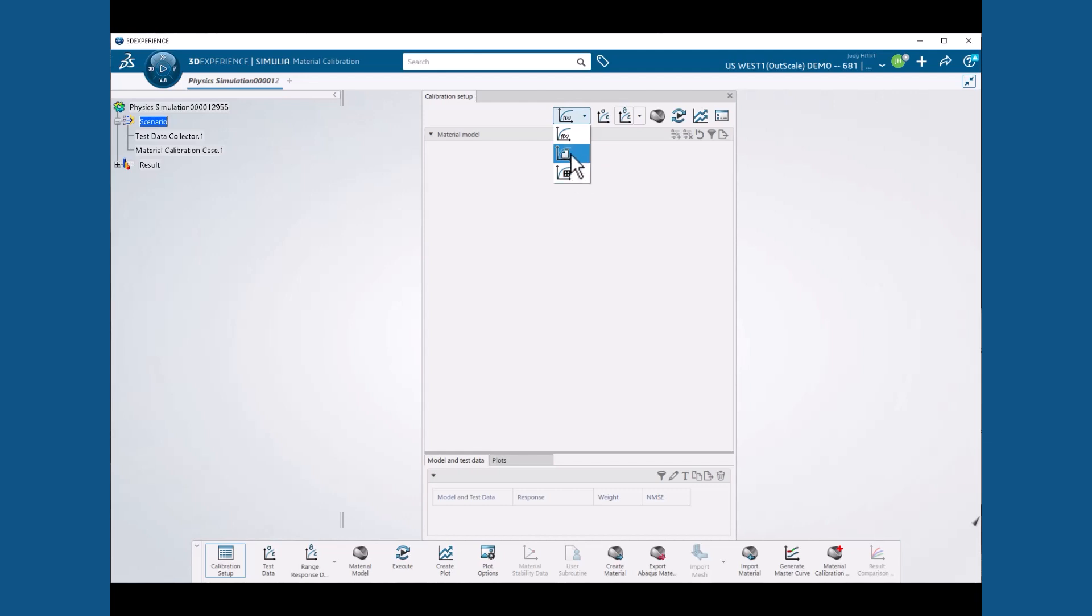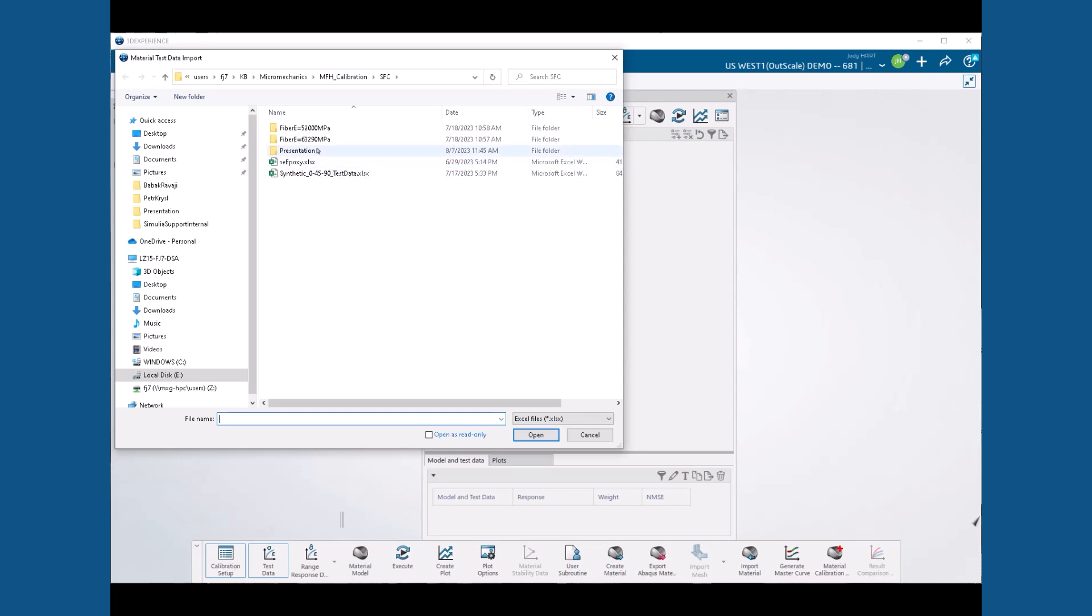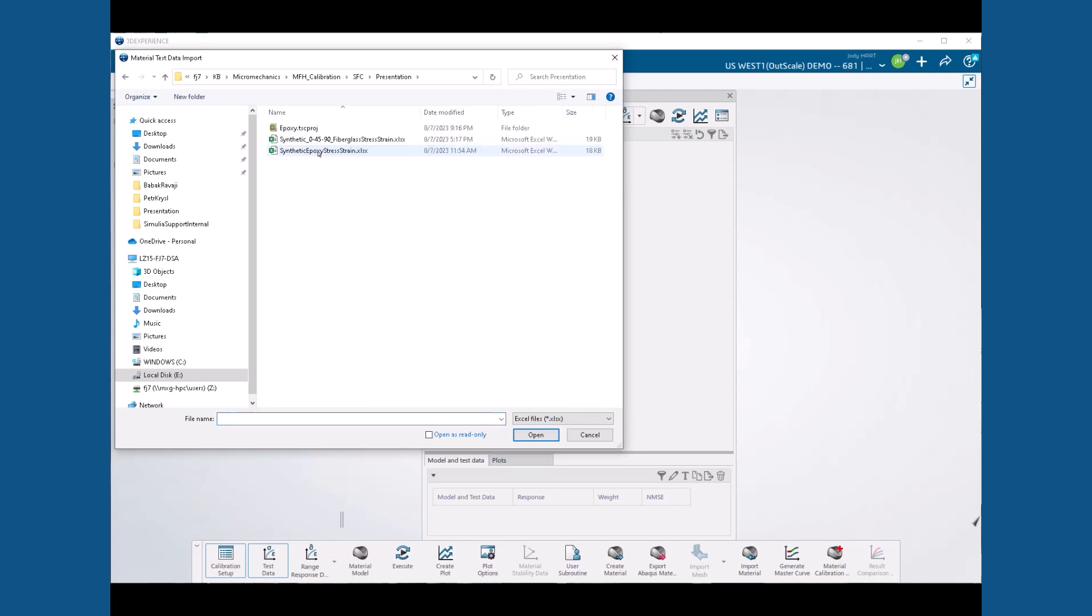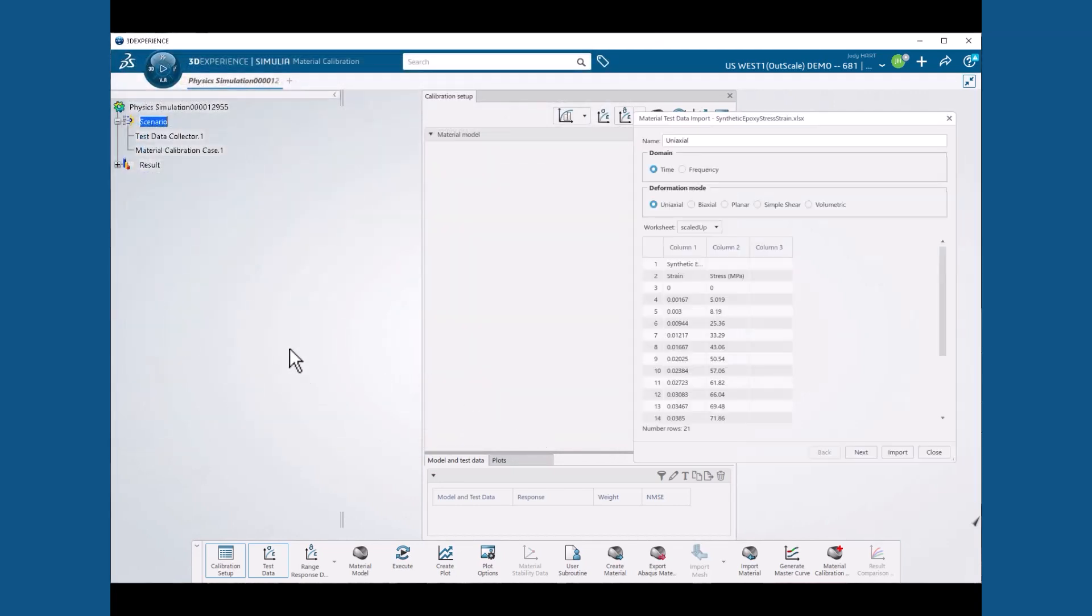Here we select numerical mode. Next, we import our stress strain data from a spreadsheet called synthetic epoxy stress strain.xlsx. A simple text file or CSV file containing tabular data would also work. We use the term synthetic to indicate properties that do not come from actual test data, but are representative of those that do.